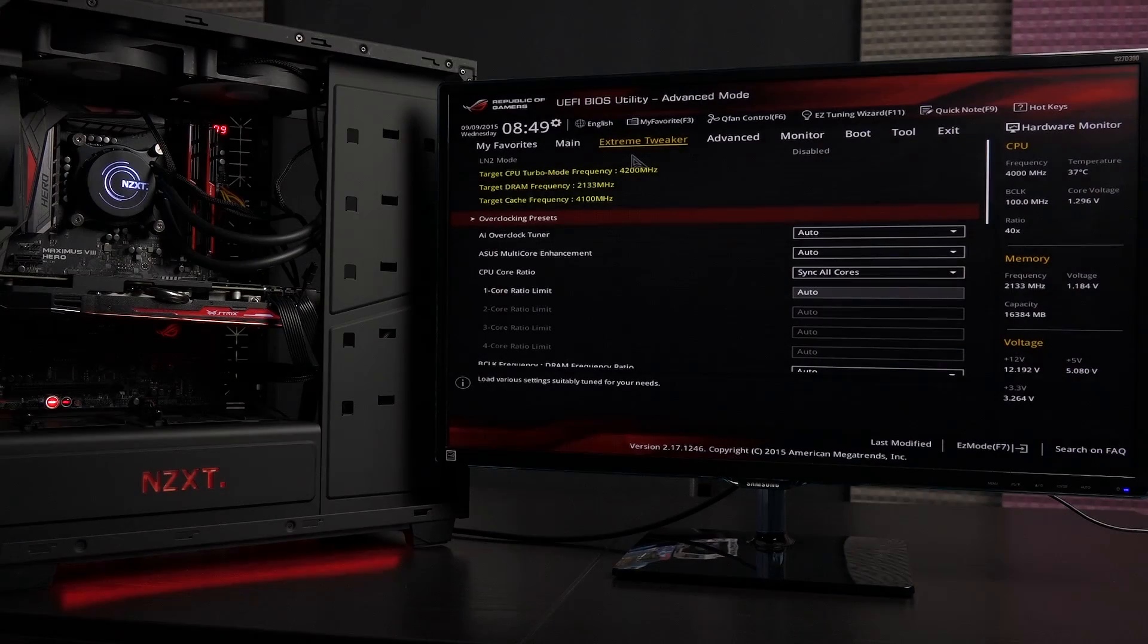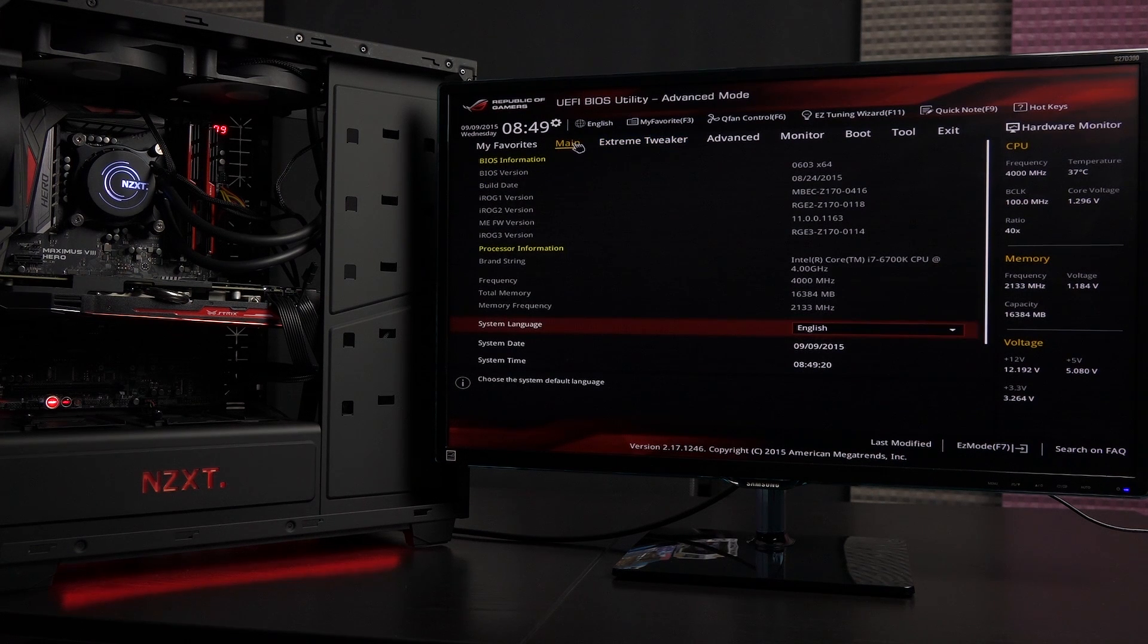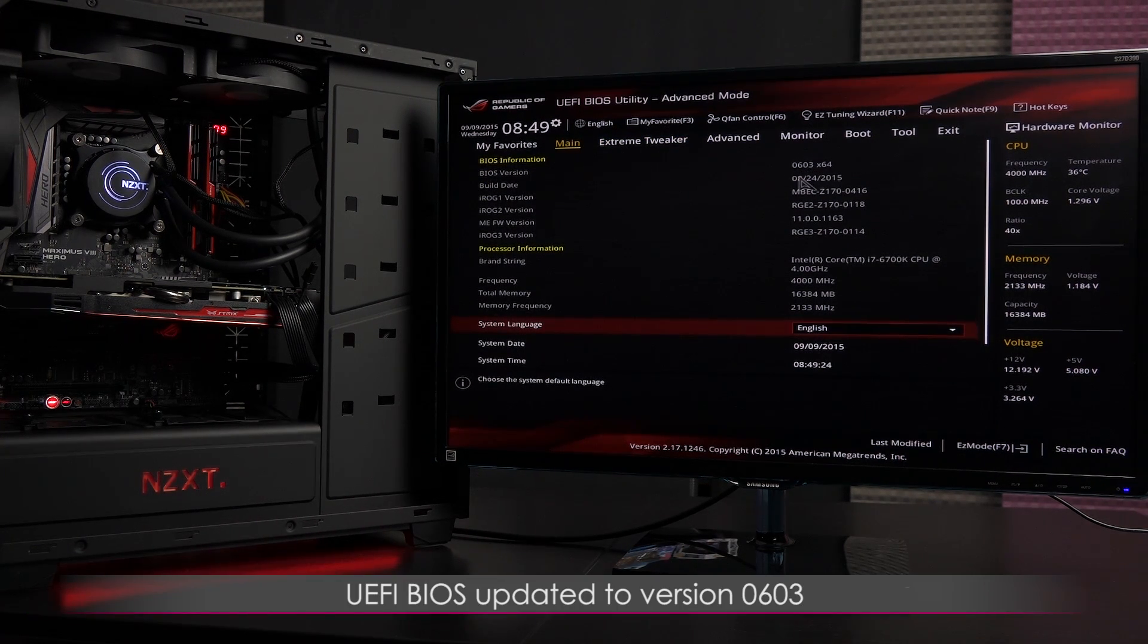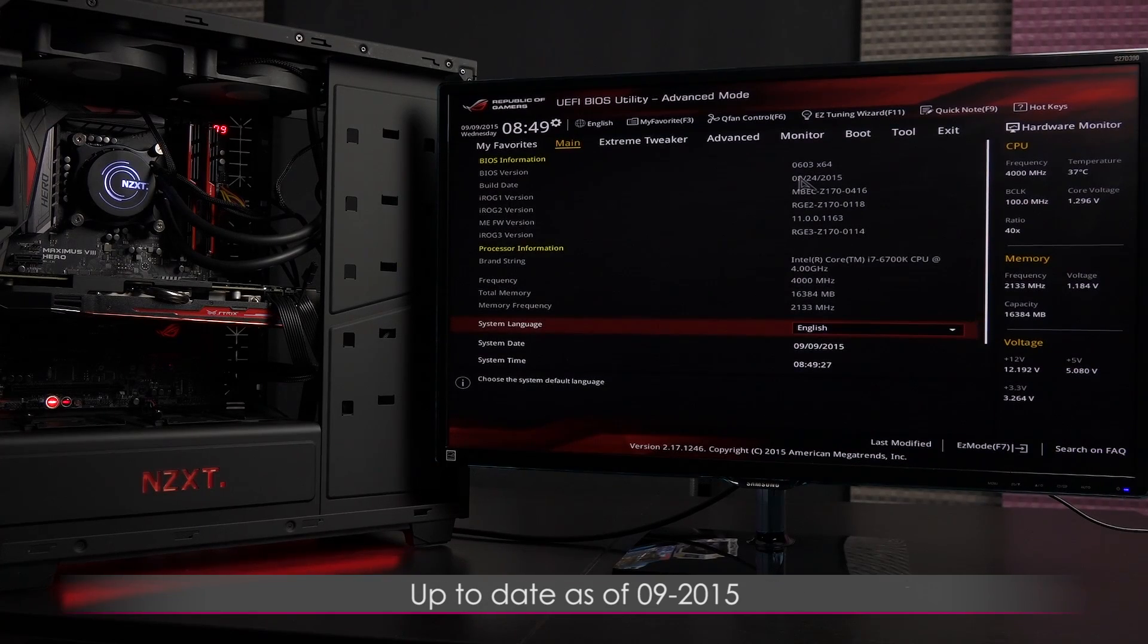The update process is complete and let's go ahead and take a look at the main menu. And as you can see, the BIOS version is 0603, which is the most up-to-date as of September 2015.